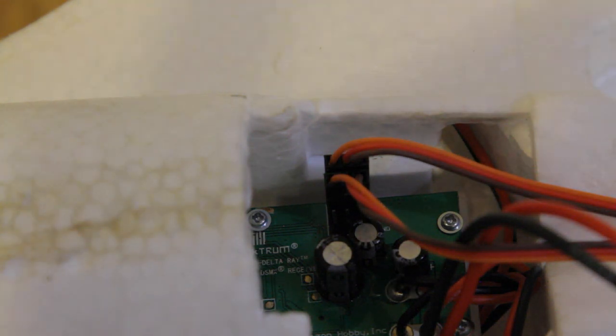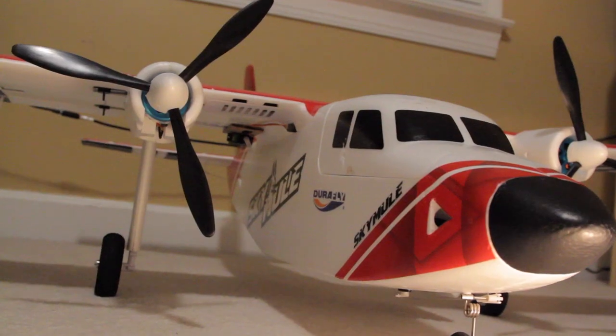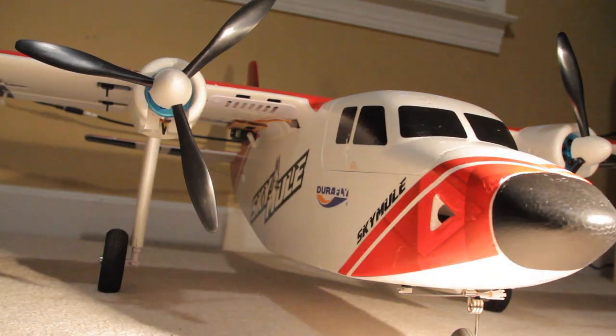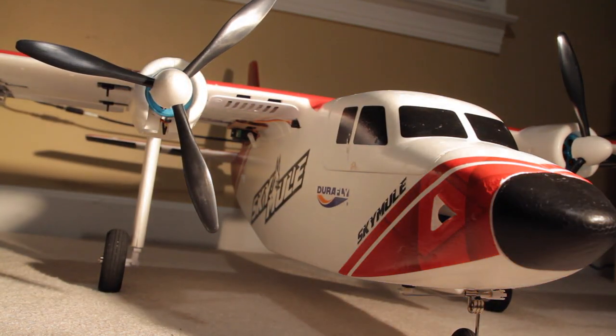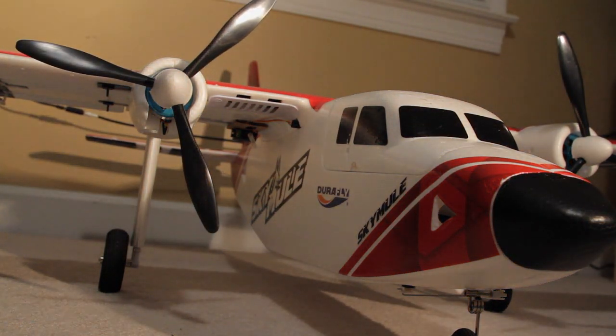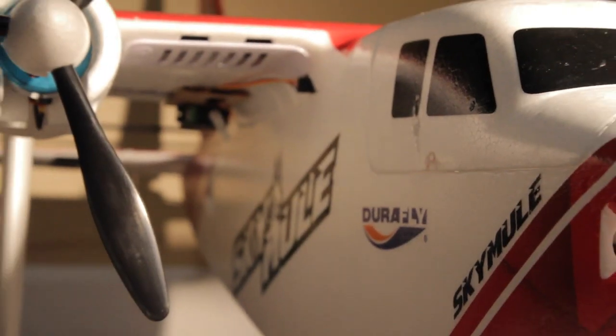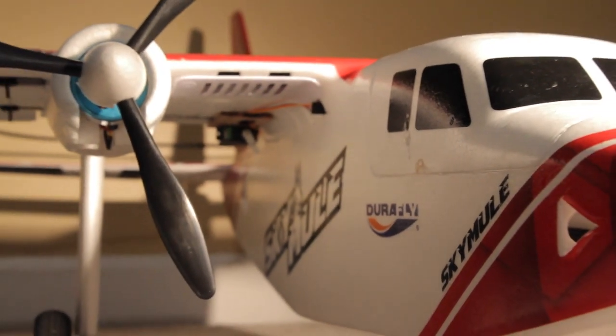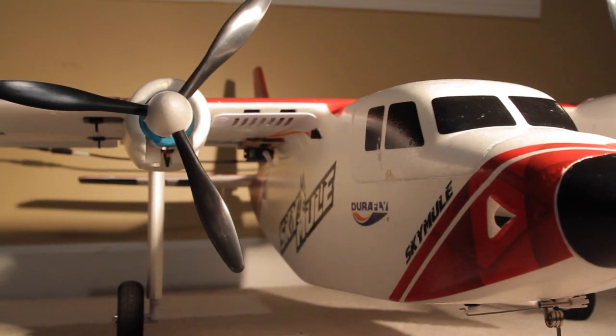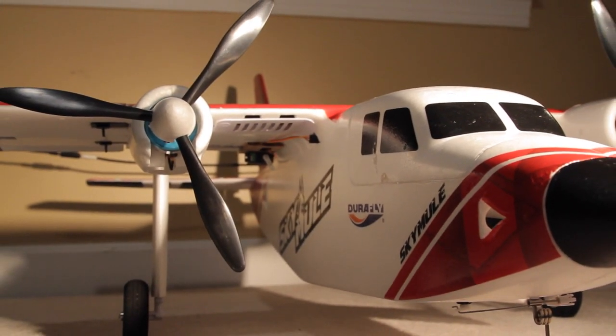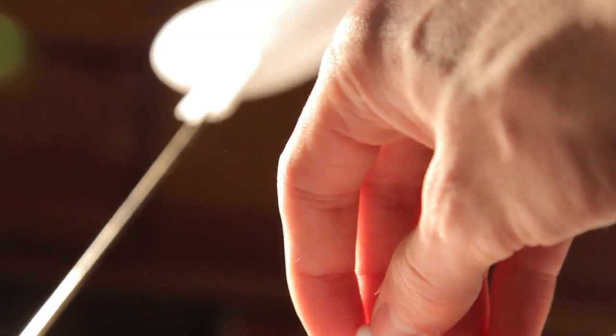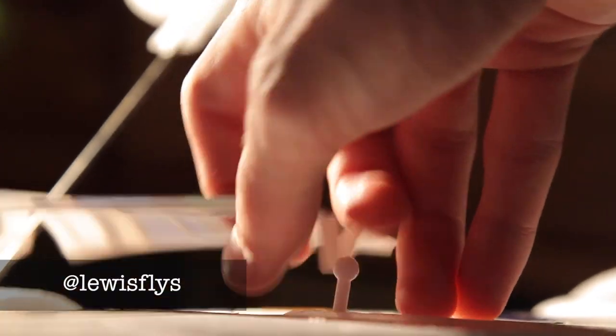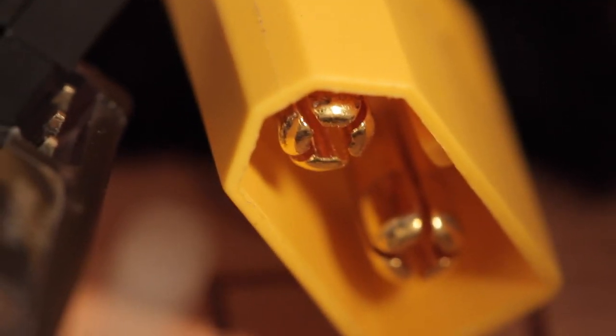So I just want to thank you guys for watching. This has been my tutorial on receivers or PNP receiver setup. If you guys want, you can check me out on Instagram. My Instagram is lewisflyes, L-E-W-I-S F-L-Y-S, and I do post a lot of stuff on there before I put it on YouTube so it'd be most updated if you would like to check that out. Anyway guys, thanks for watching and we'll see you guys later.